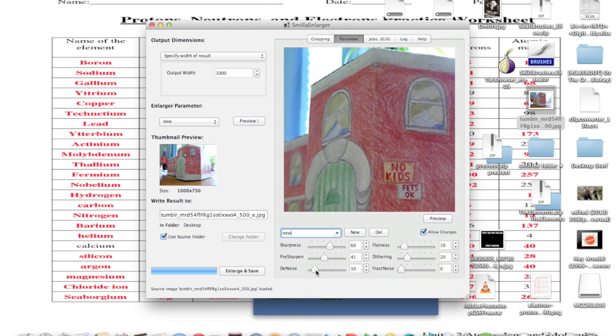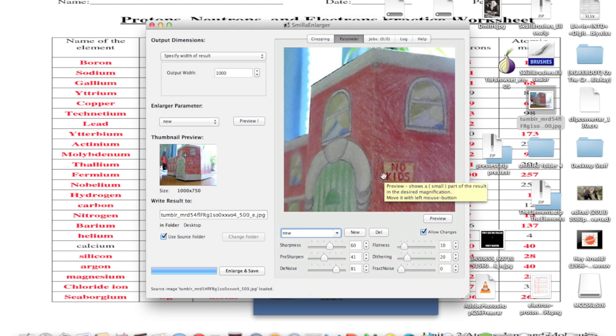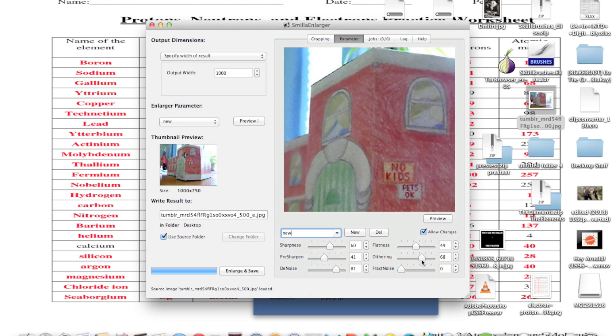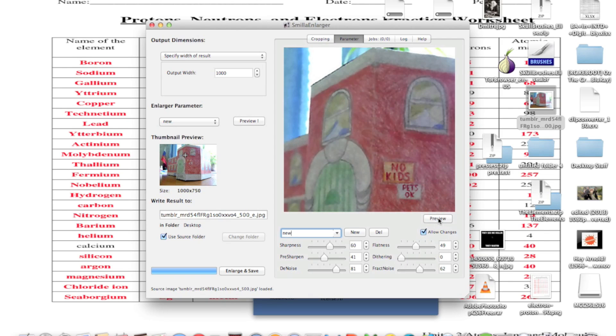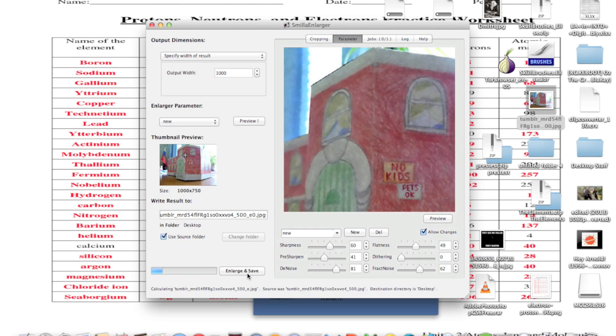I'll preview once again to see how it looks. You can see how I'm manipulating the photo to make it look different. Then I'm going to preview and we're going to save the photo.